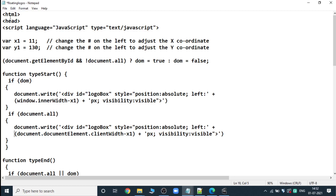We start the HTML page with the opening HTML tag, then open the head section. In the head section, we write the script tag. In this script tag, we are declaring two variables: x1 and y1. These two variables represent the coordinates for the image we are displaying in our webpage. Here we are giving x1 as 11 and y1 as 130. x1 represents the x coordinate from the left side, and y1 is the coordinate from the top.